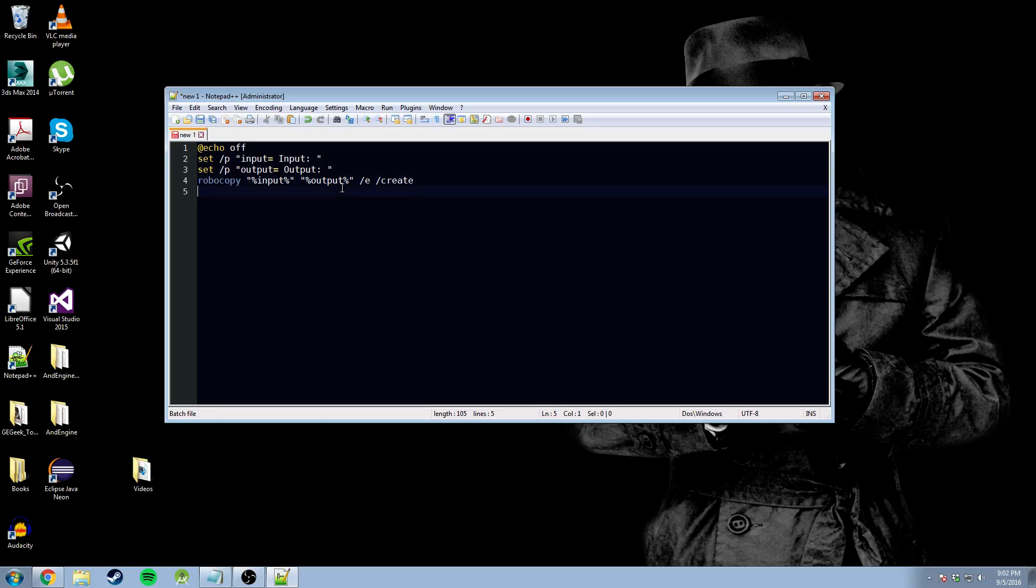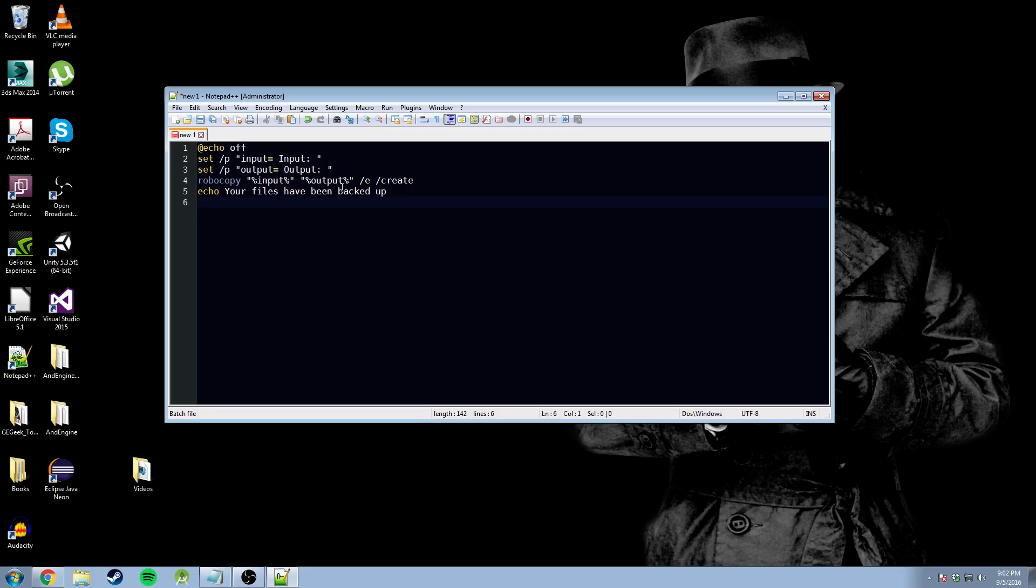Next, we're going to go and we're going to put a nice little message. We're going to go echo. The reason we use the echo command is because this is going to display the text on the screen for us. And we're going to say your files have been backed up. Next line, we're going to do pause. The reason we're doing the pause command is because it does just that. It pauses. It lets us know our script is done.